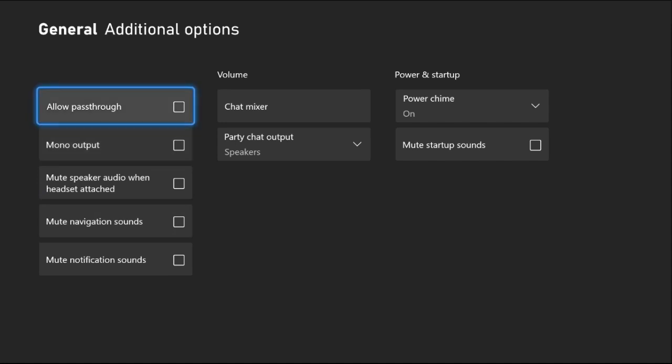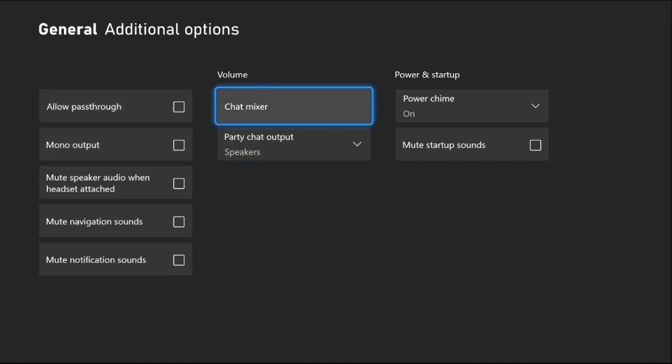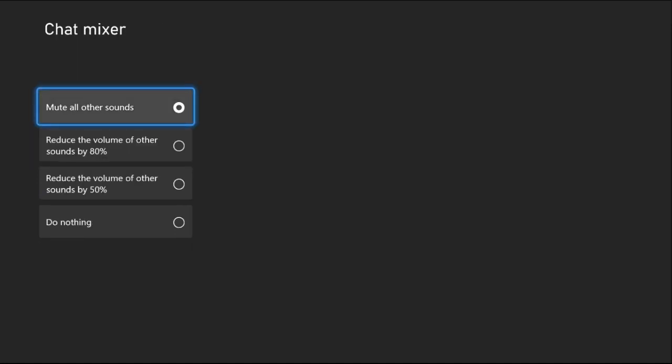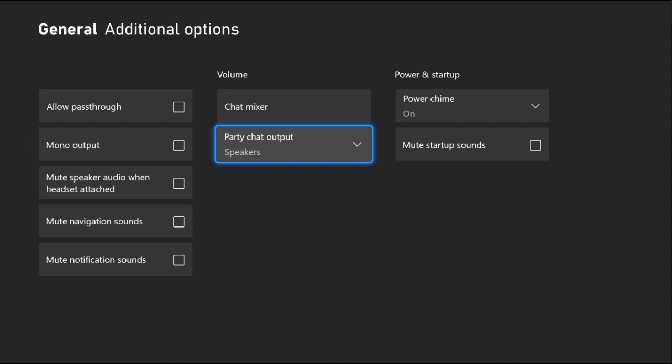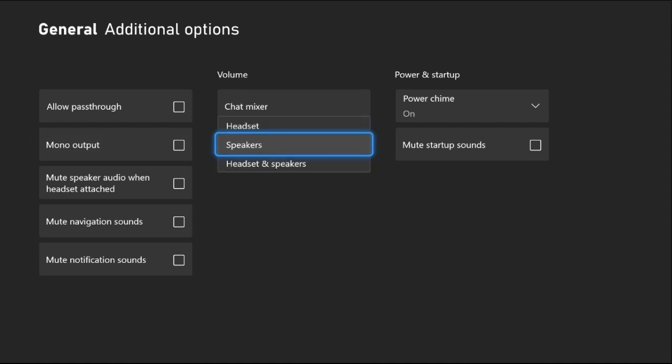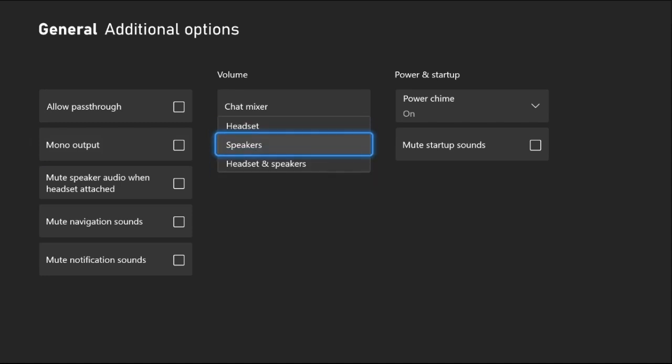You can select Allow Passthrough or Mono Output. From the Chat Mixer, we need to select Do Nothing, changing from Mute All Others to Do Nothing. From the Party Chat Output, you can select Speakers or Headset and Speakers.